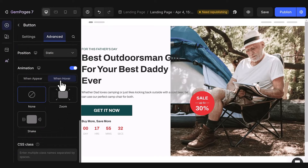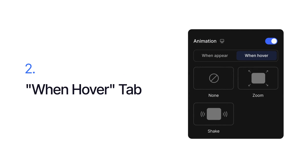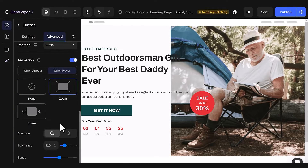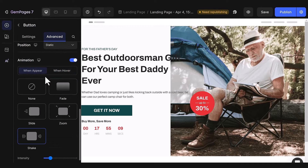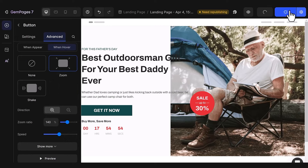All right, we've covered the Win Appear tab. Let's shift our focus to the Win Hover tab. Here you can select either zoom or shake effects. The customization options are quite similar to the Win Appear tab. But here's a nifty trick: you can apply both Win Appear and Win Hover states, so don't forget to mix and match effects to fashion a genuinely unique experience for your visitors.